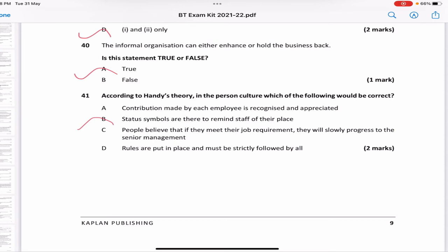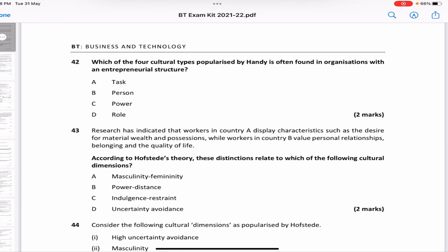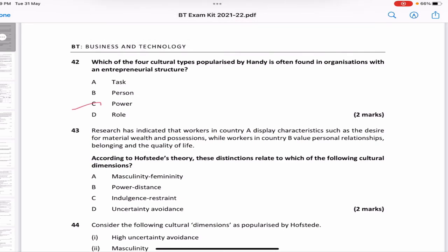Person culture focuses on the needs of the few selected individuals who occupy prominent places. Which of the four cultural types popularized by Handy is often found in an organization with an entrepreneurial structure? In entrepreneurship there is only one person who holds all the power — that is power culture.